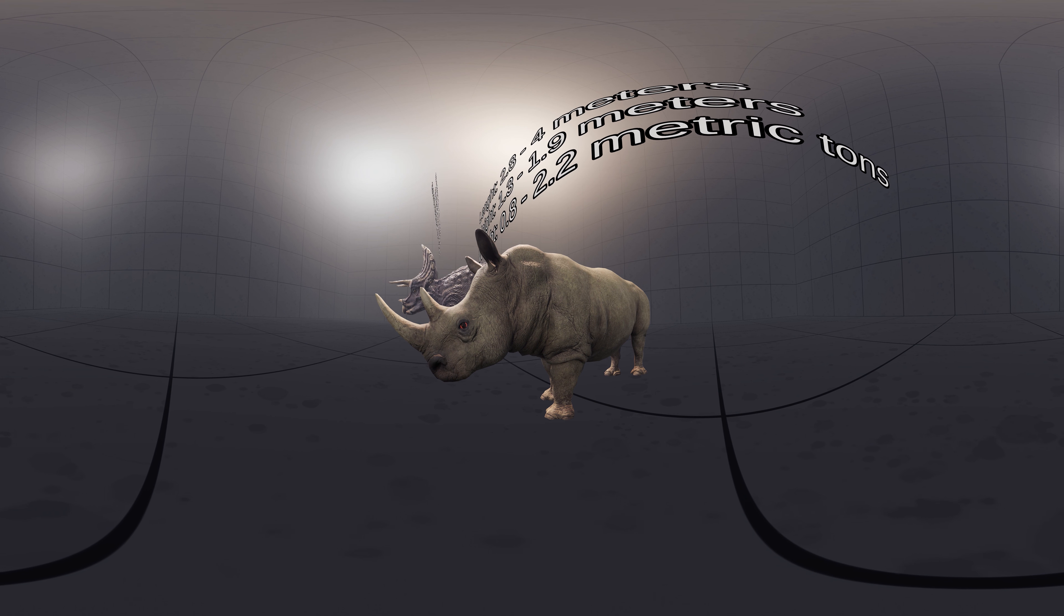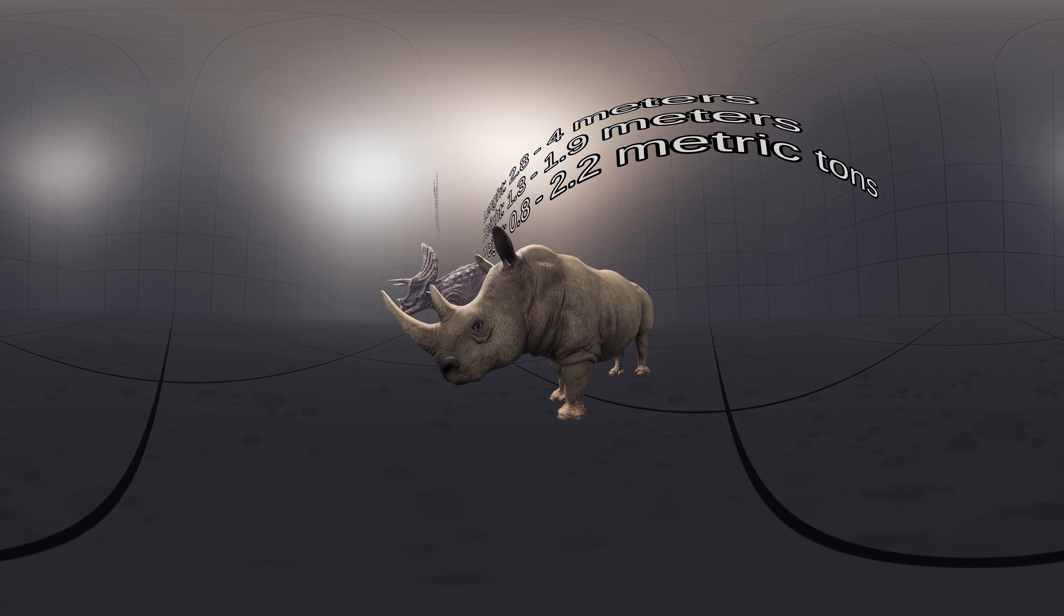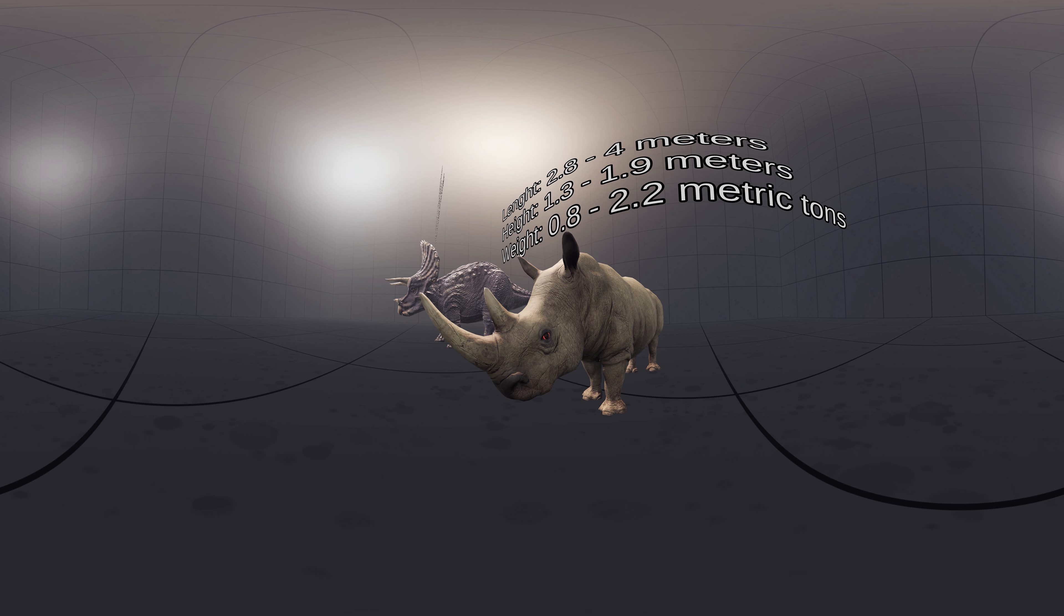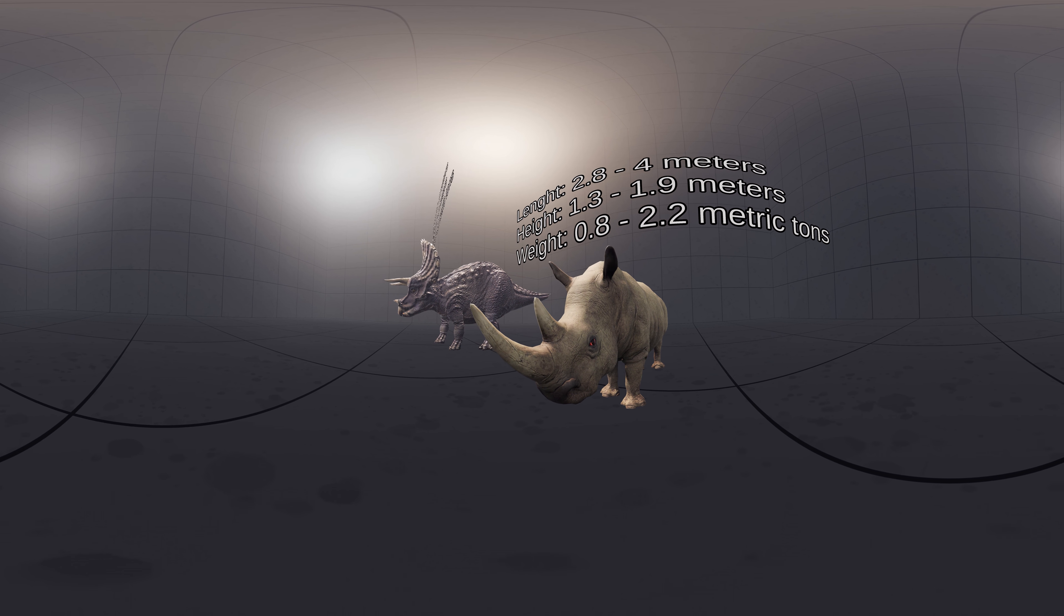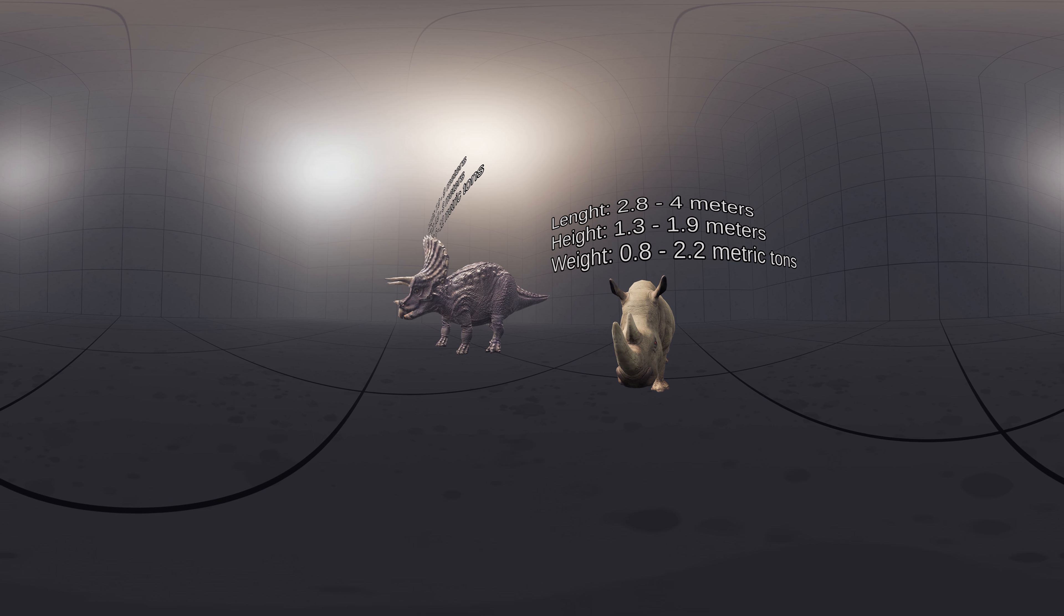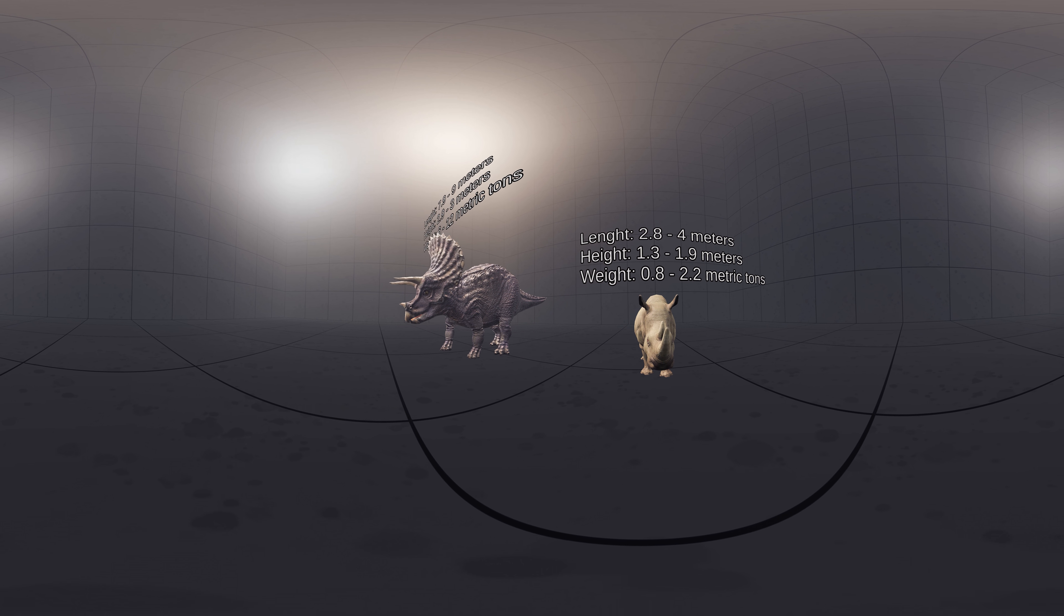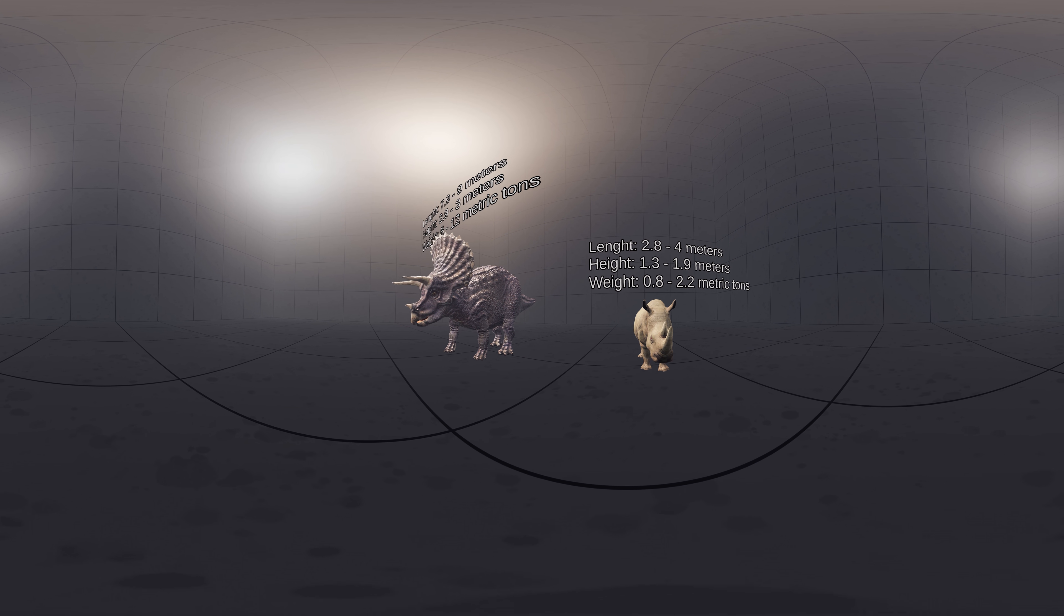Rhinoceros is an animal that is often compared to Triceratops, as these animals show signs of convergent evolution, meaning they developed similar features independently.